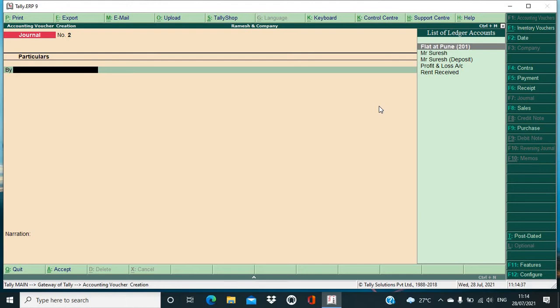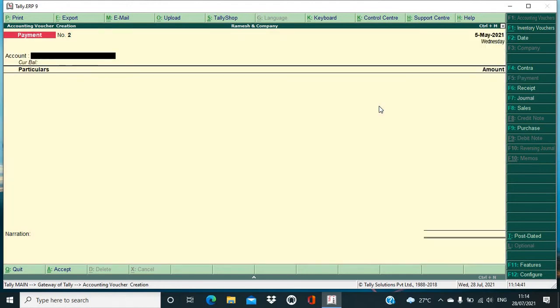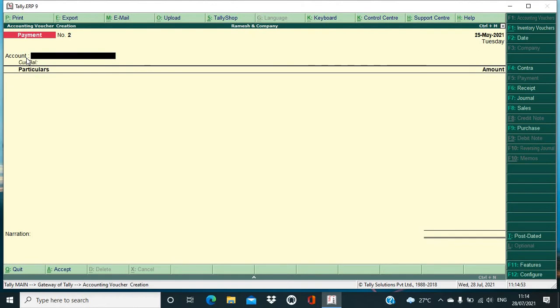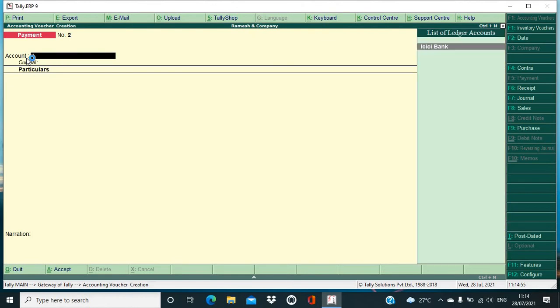Okay, so you have to make that entry by default in your payment voucher only. So let's go to your payment voucher, that is F5. Okay, so I have come in my payment voucher, you can see over your payment. Okay, so if I purchase it on a particular date, suppose 25th of May, okay, so and I'm making the payment.